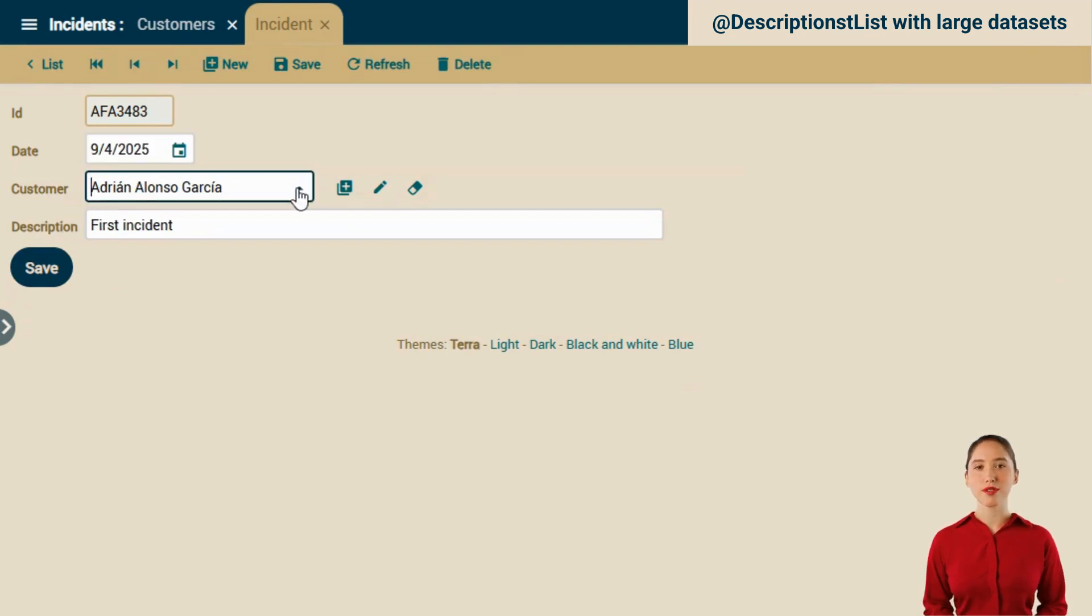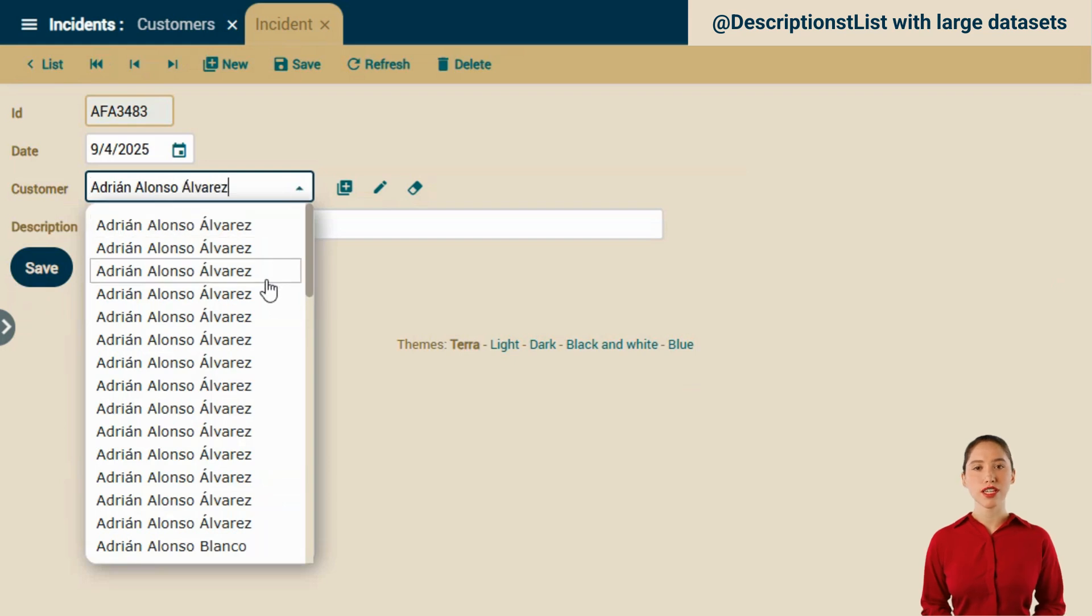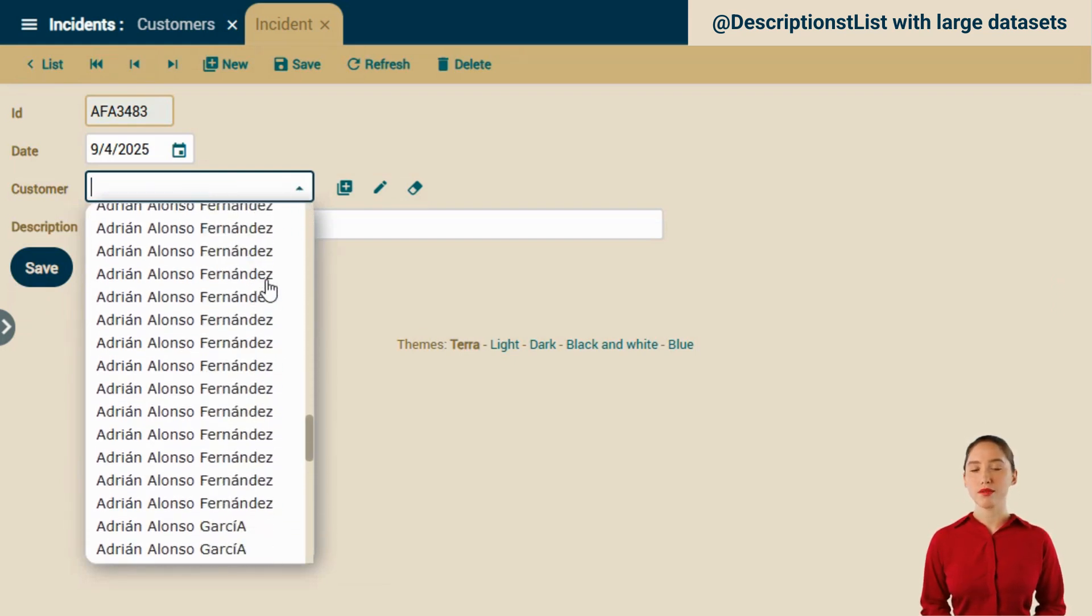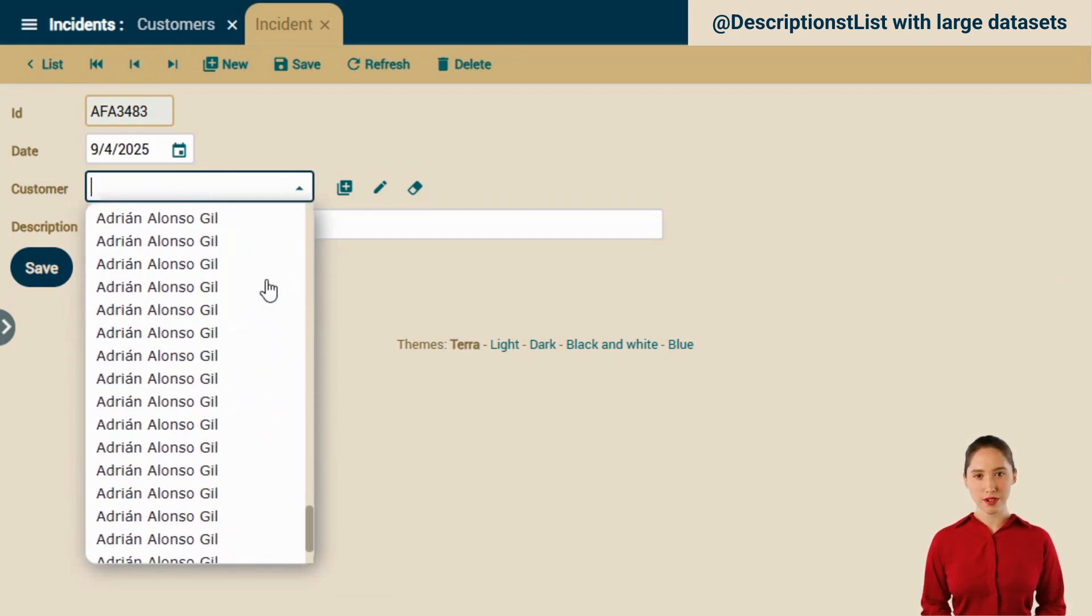As we scroll down, more records are loaded on demand. We keep scrolling down and more and more records load.